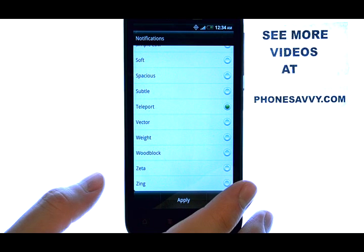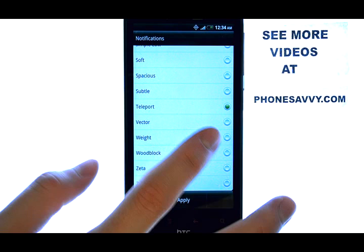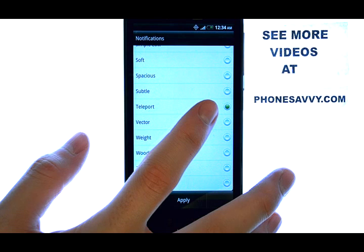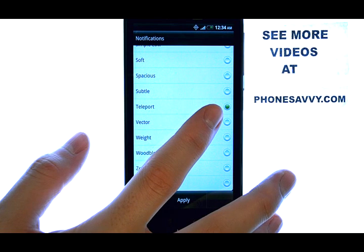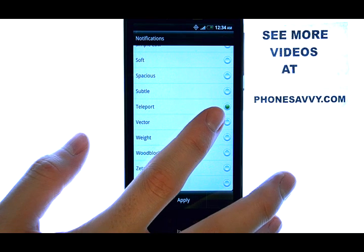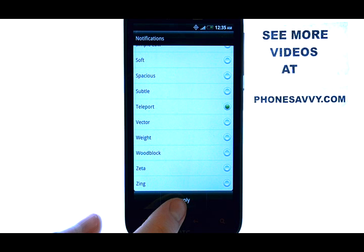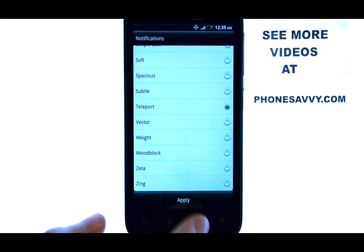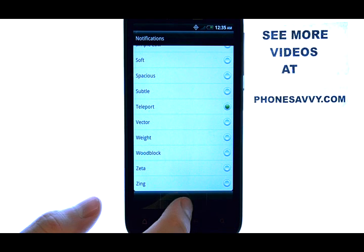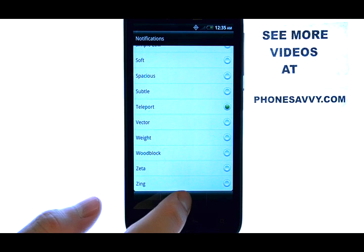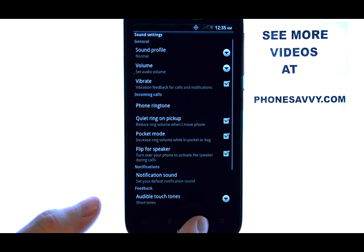When you find a tone that you are happy with, with that green dot set to the right of that tone, we can select the Apply button located at the bottom middle of your screen, and that will apply that tone as your new tone for notifications.